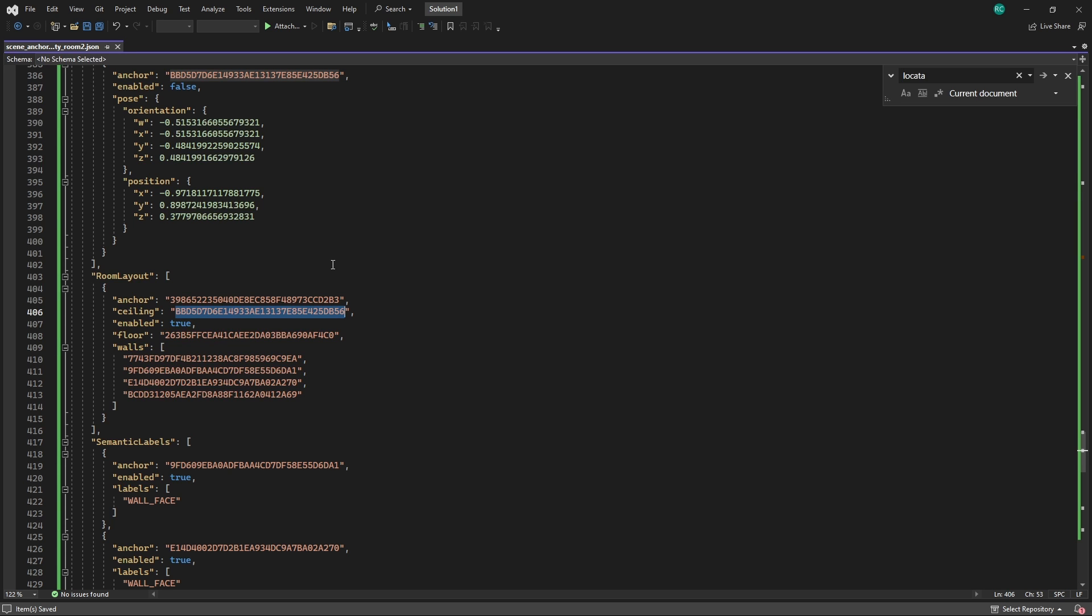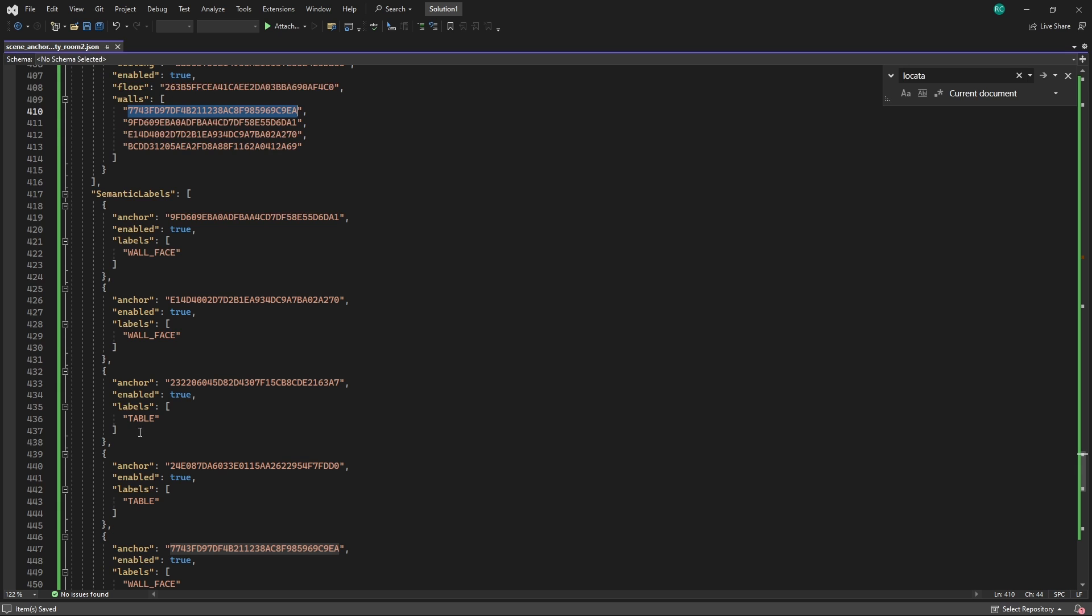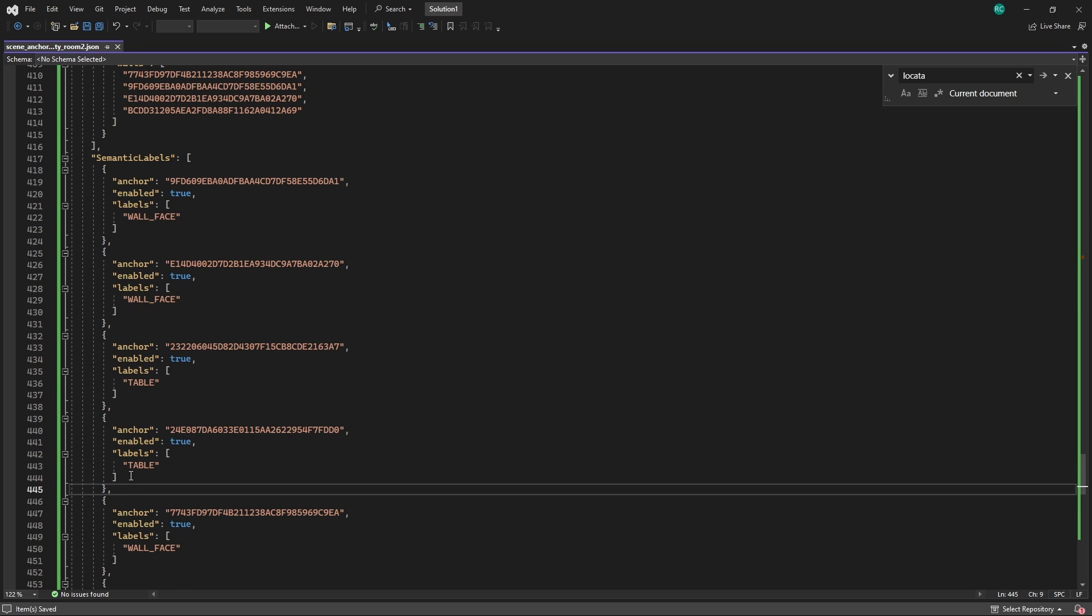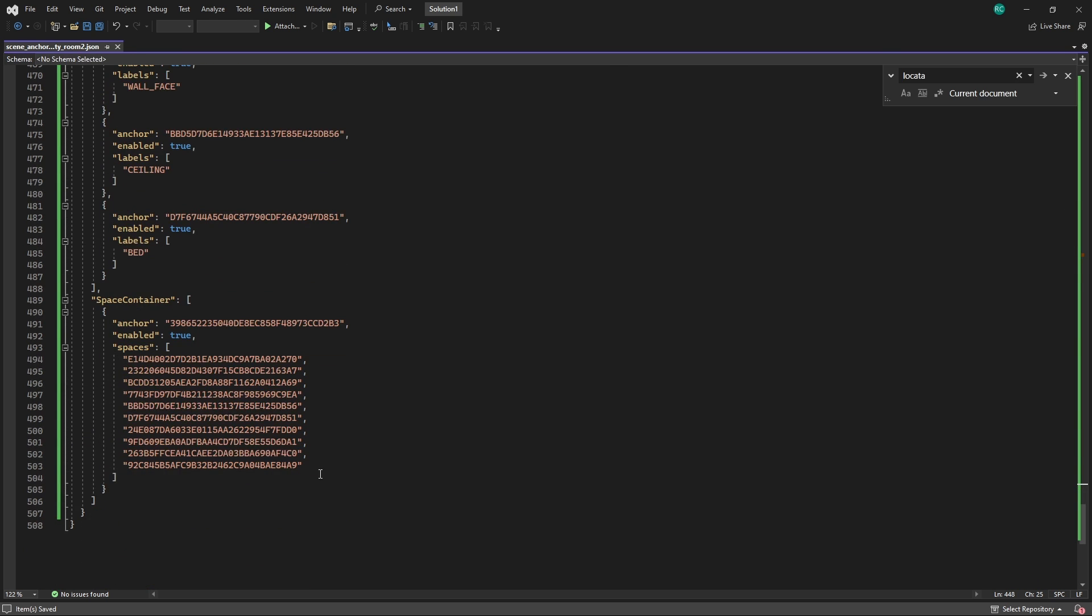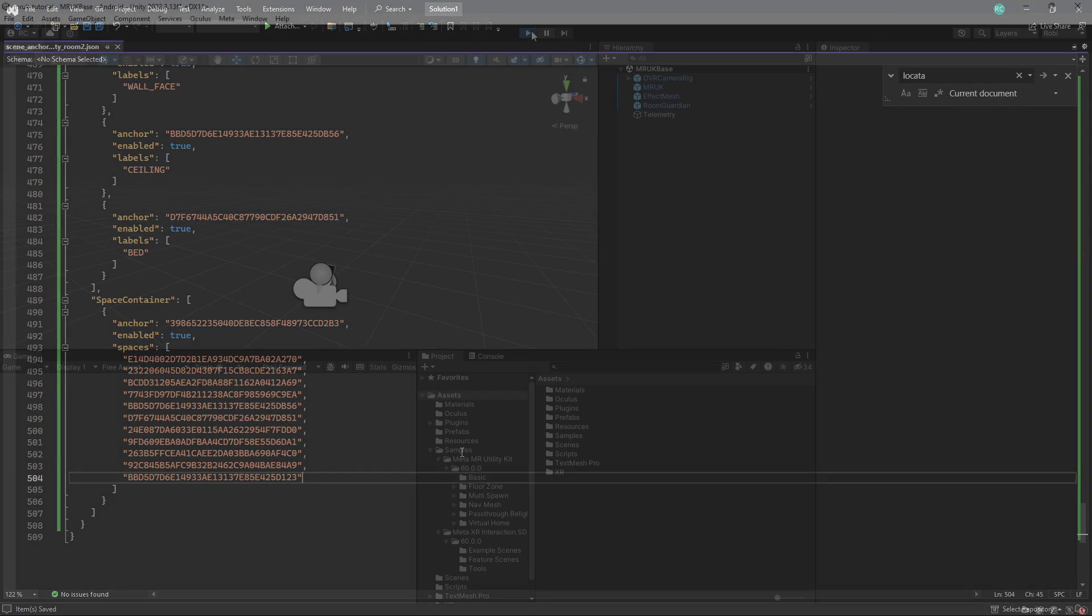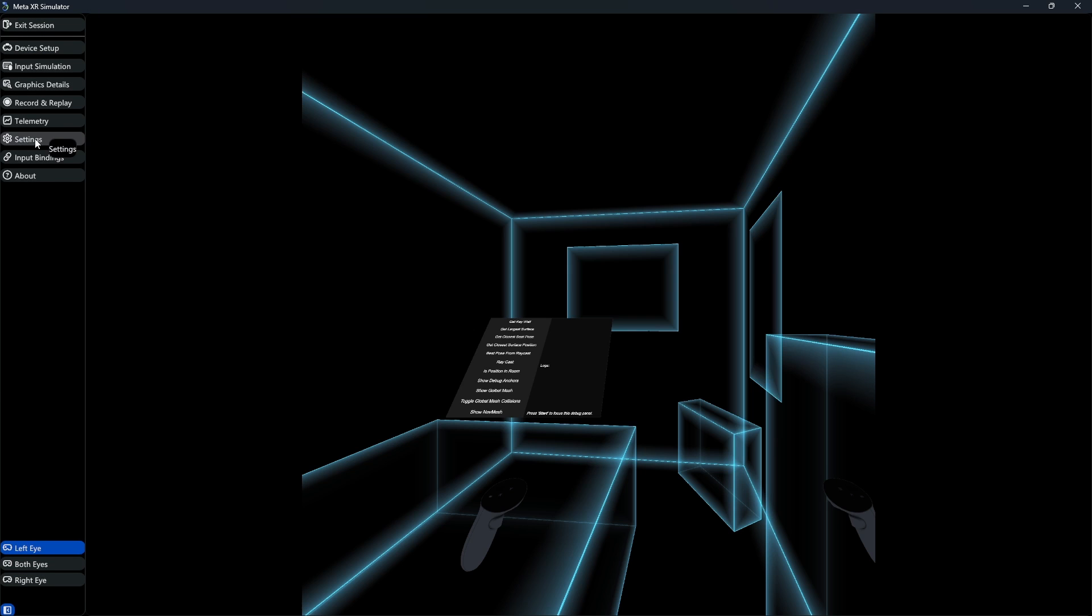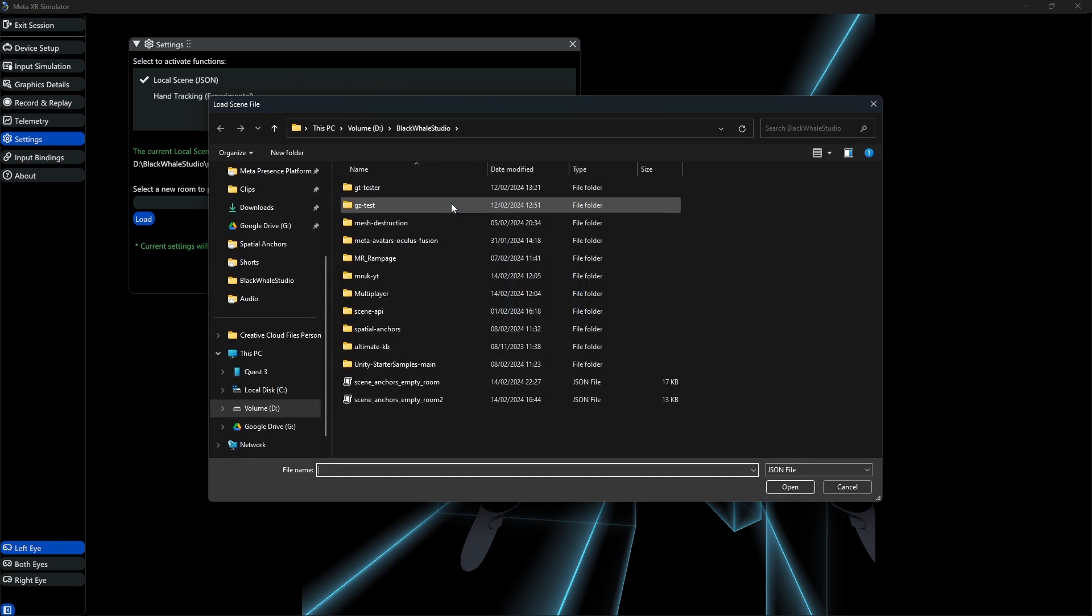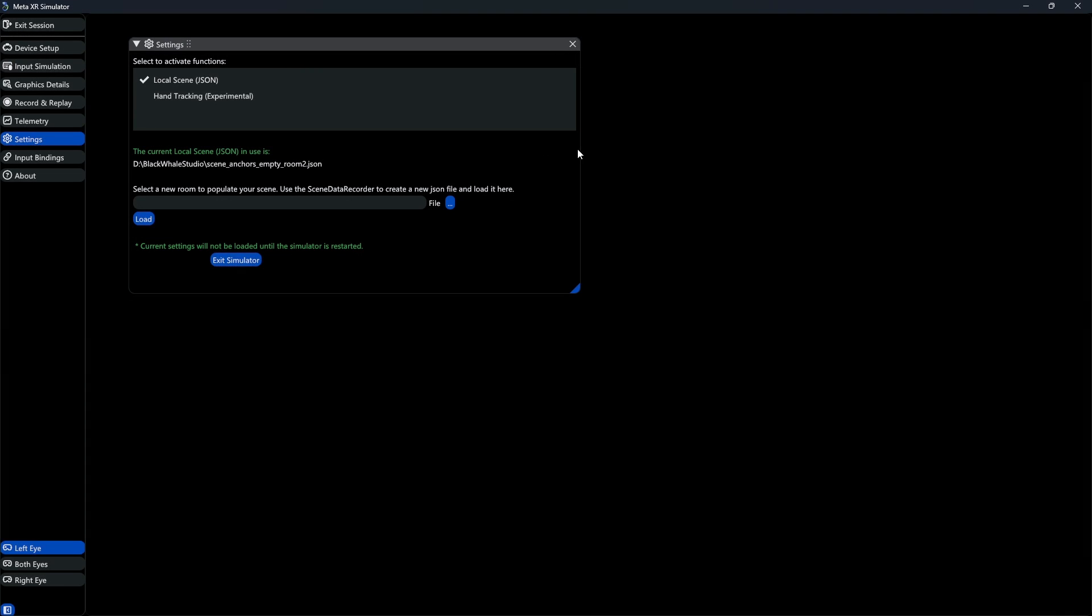Feel free to customize this however you like. Under Semantic Labels, we finally have to specify what our new anchor is. Therefore, we just duplicate an existing table and replace the ID with our new ID. Lastly, we have to add our new anchor ID to the space container. Now, we can finally give this a try. As you already know by now, we can start our simulator and then load our new JSON file, which represents our custom room. After restarting our simulator after uploading our file, we can see that we successfully created a new table.